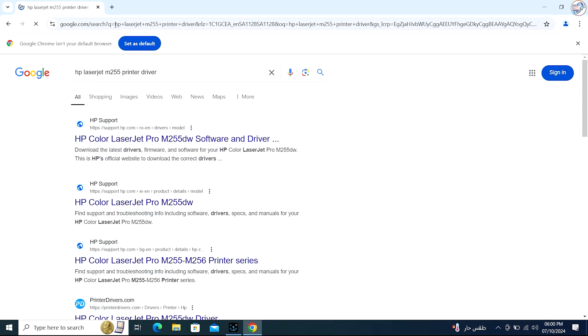From the search results, go to the website and click on the exact printer model that matches yours.